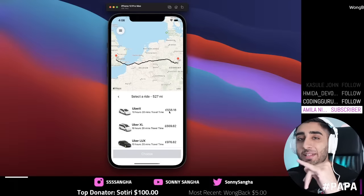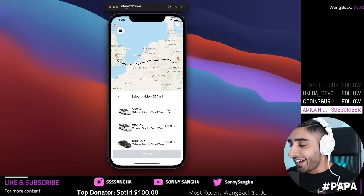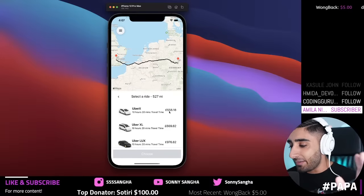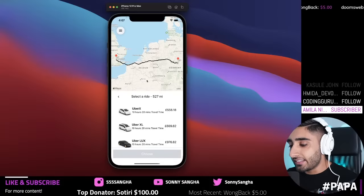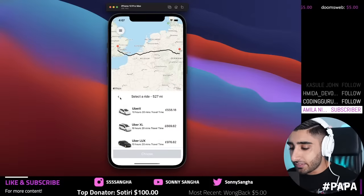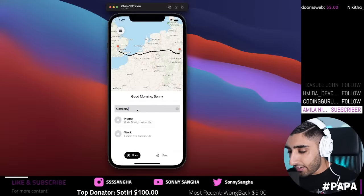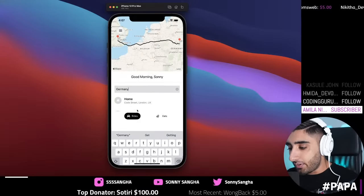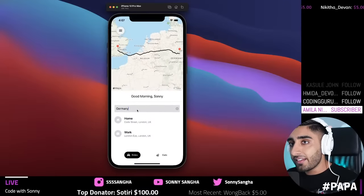Smash the thumbs up button if you're excited for that, because I'm so pumped. I set a huge task this time and I went ahead and built this out. The map is completely responsive — even if I open the keyboard, it pushes the entire screen up. So sick.